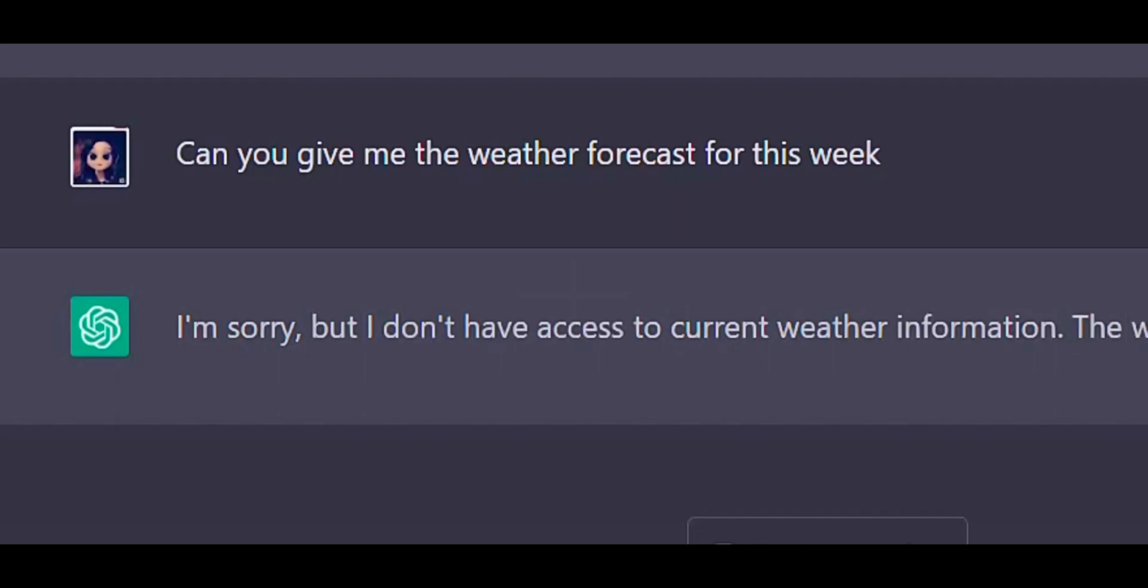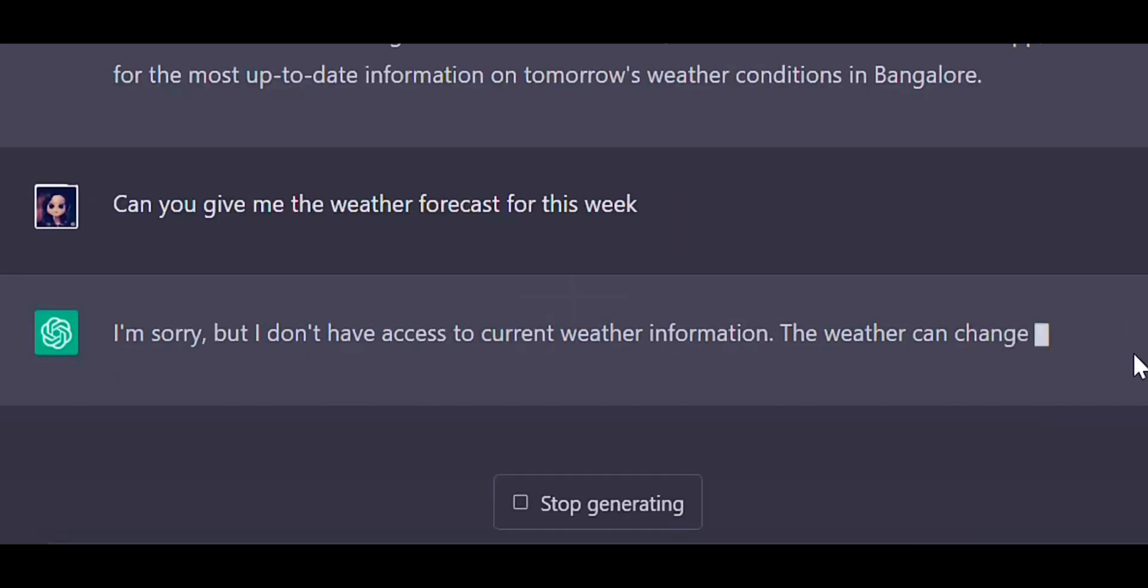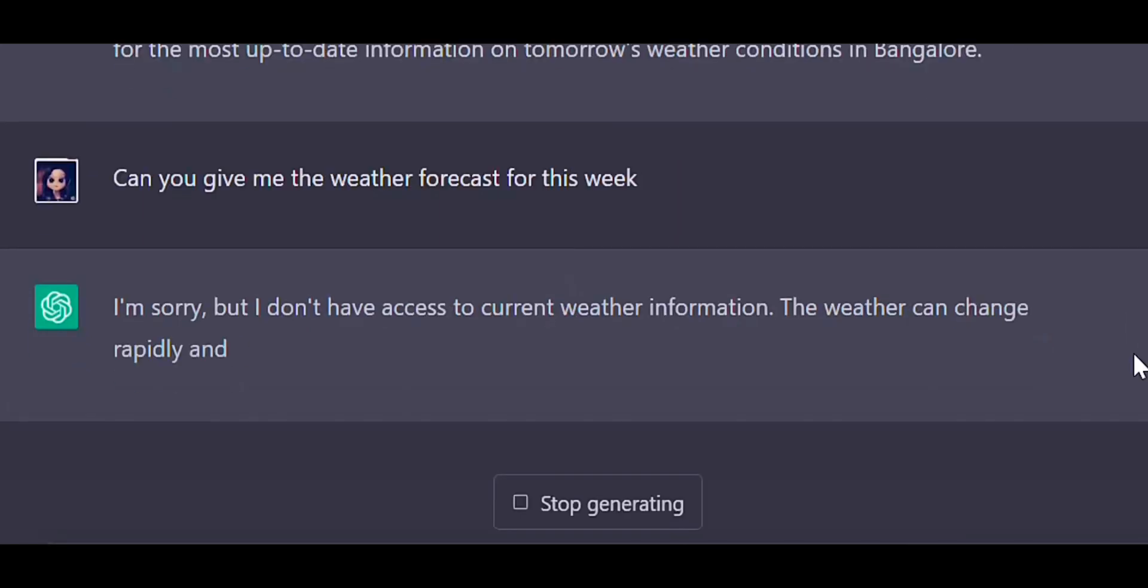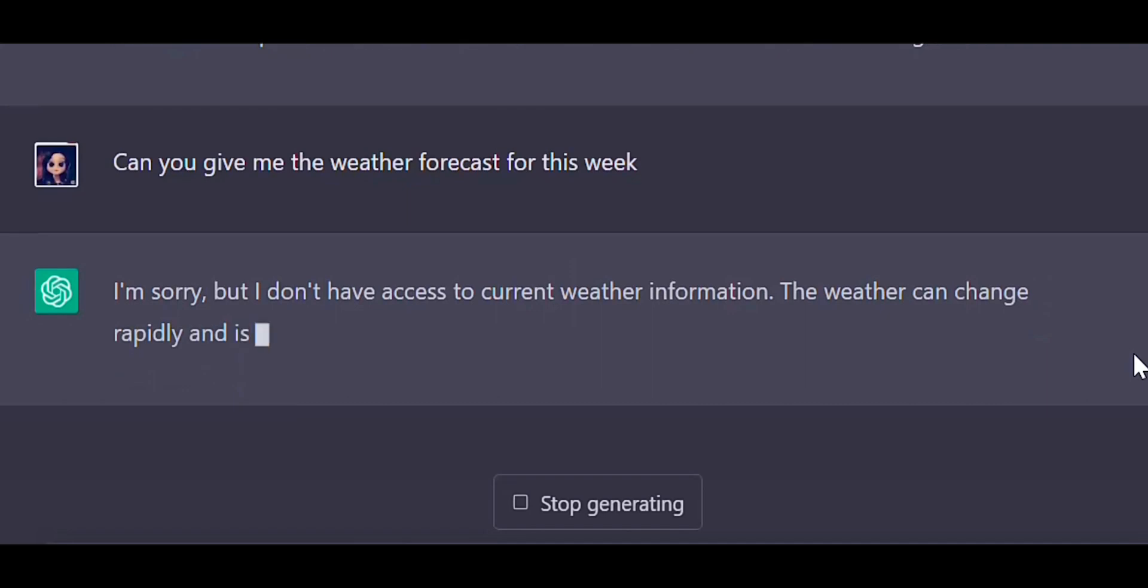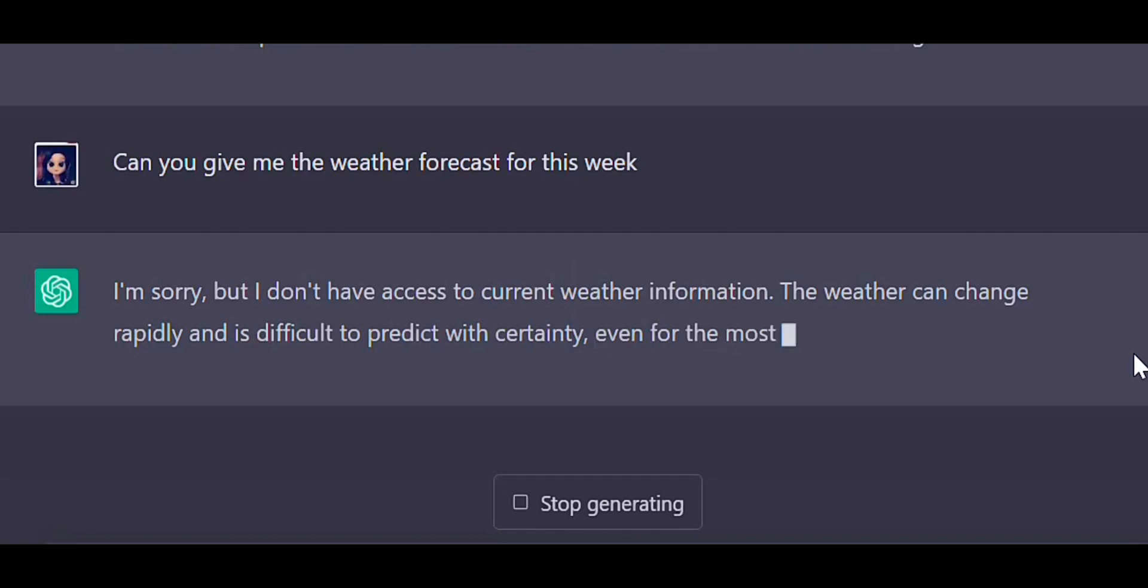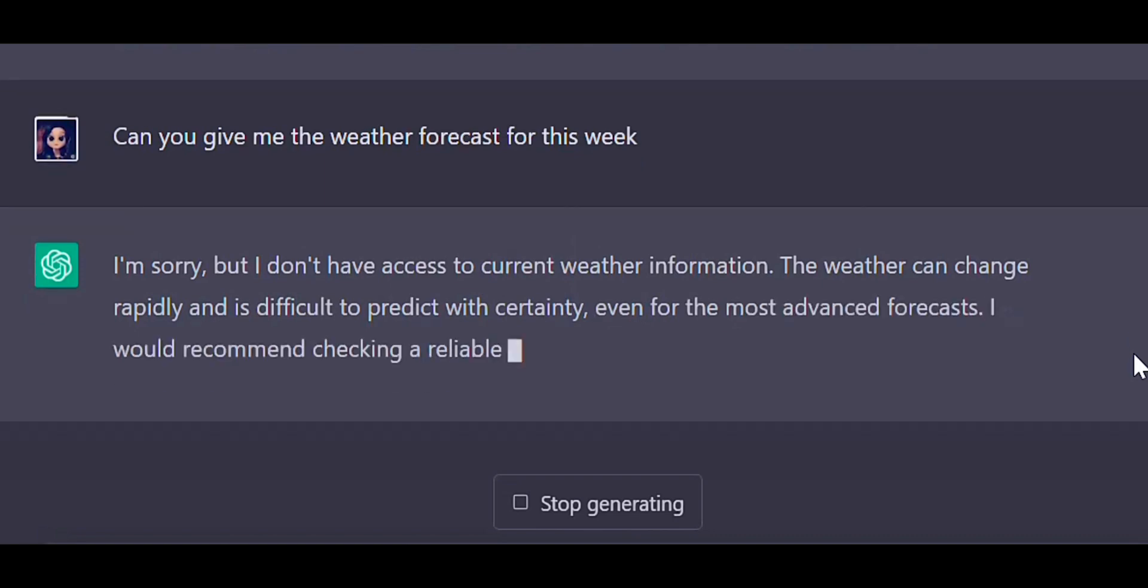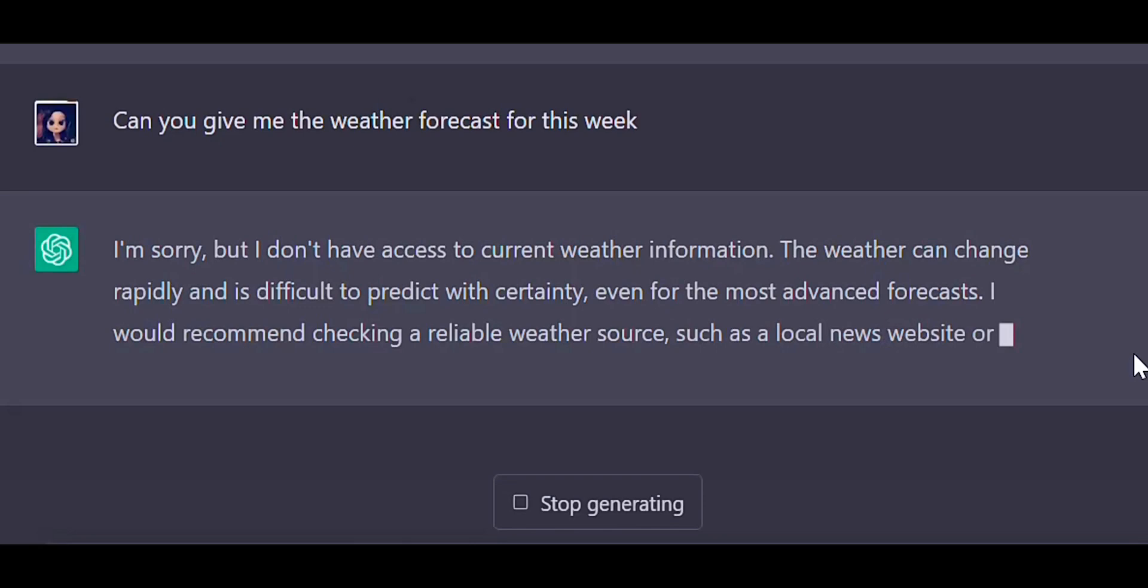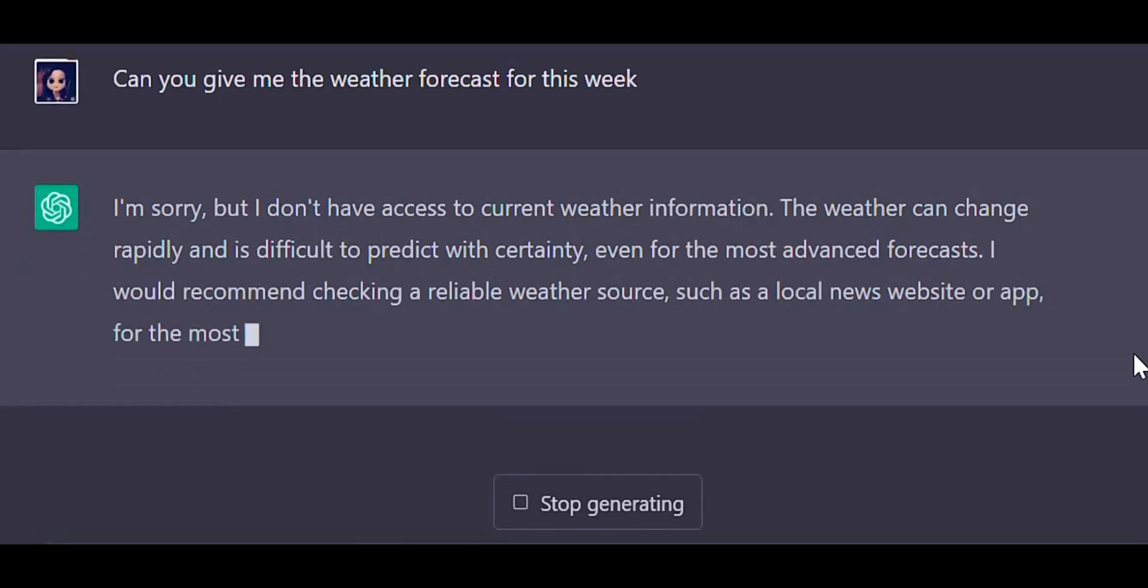I want to know the weather forecast for this week. As you can see from the ChatGPT response, it is not able to predict the current weather forecast for this week. So it has limited knowledge of world and events after year 2021. It can only answer whatever events had happened before year 2021. So this is one of the limitations which ChatGPT has.